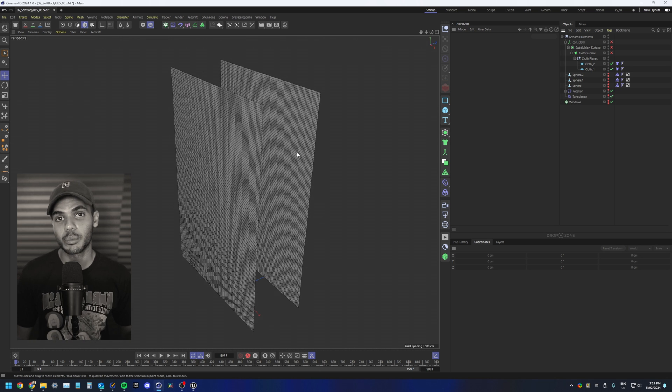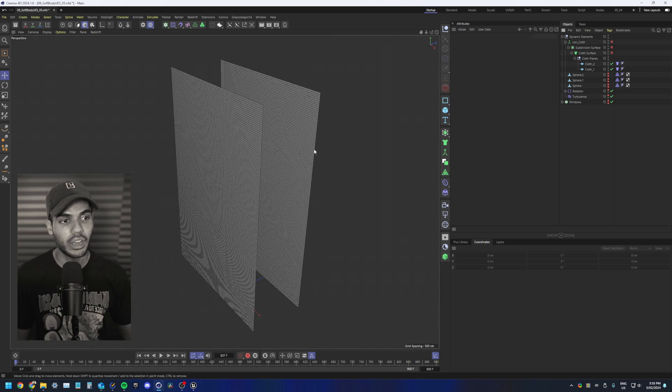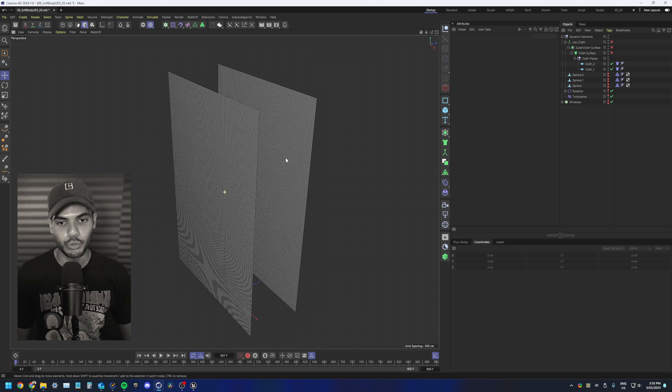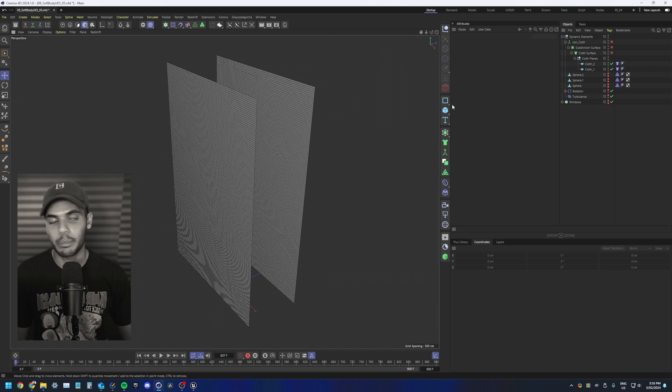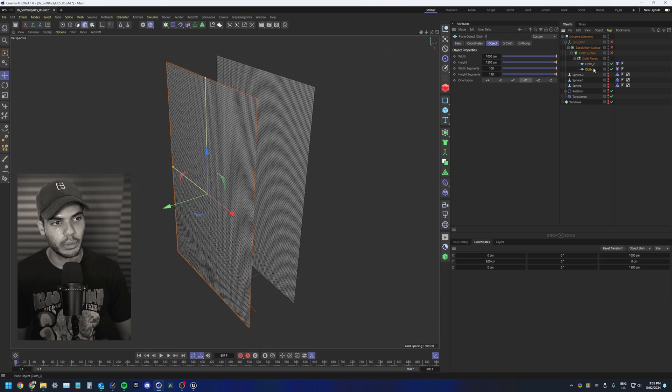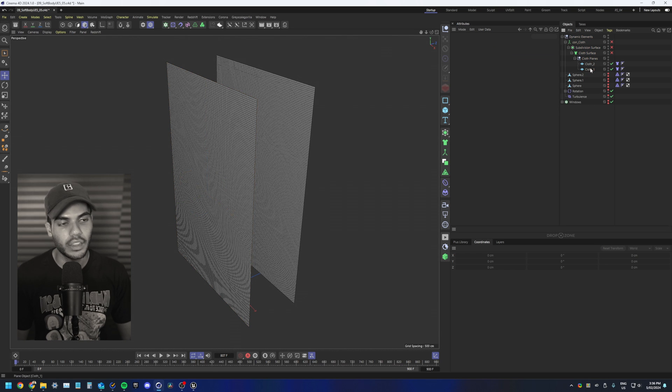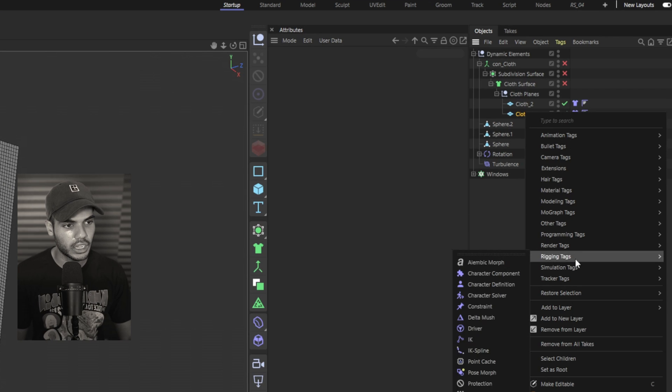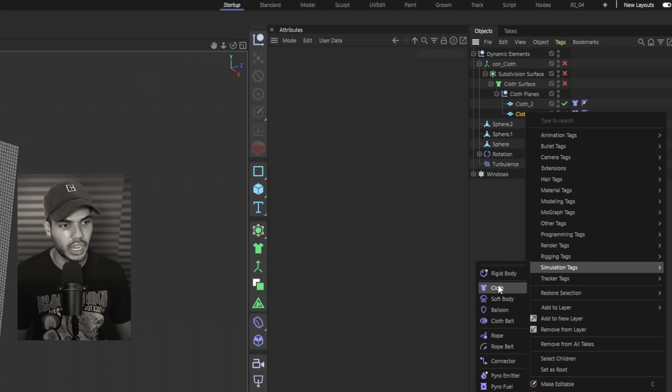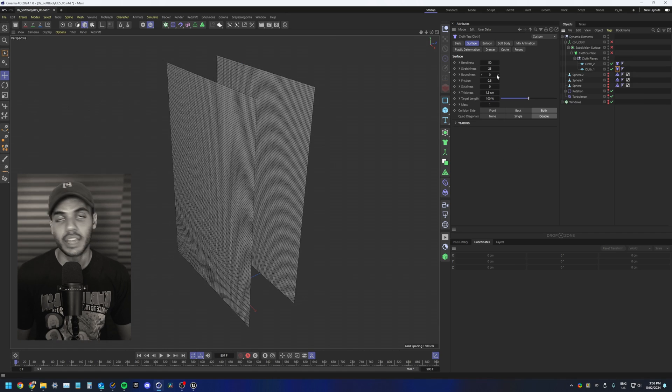So we're in Cinema 4D now. I've got two planes for my basic cloth setup. These are the subdivisions and sizes for each of them. Then you'll want to add a cloth tag to them, so right click, simulation tags, cloth tag.